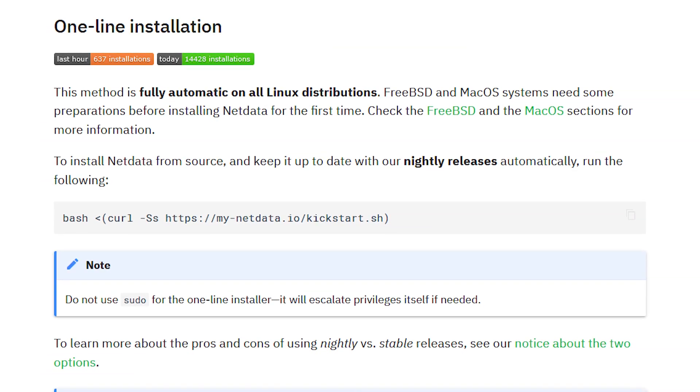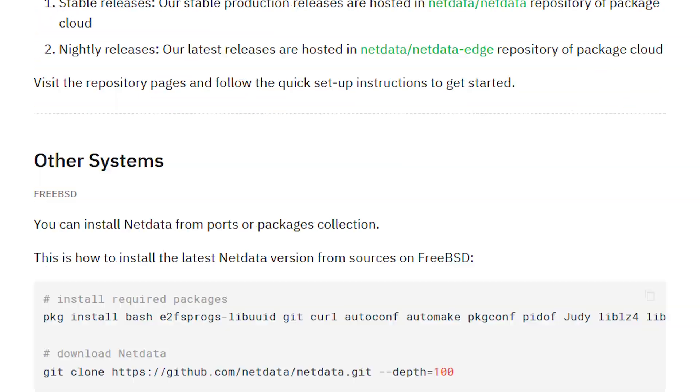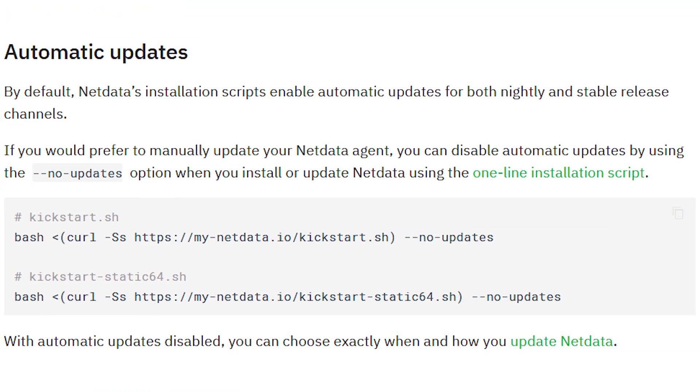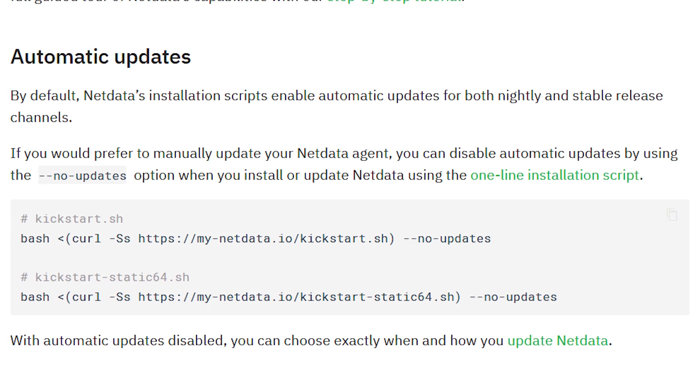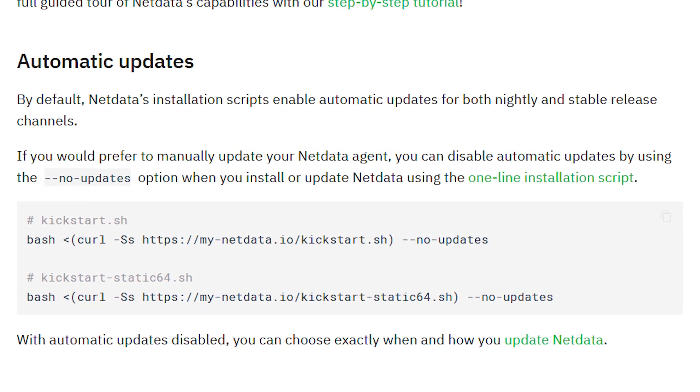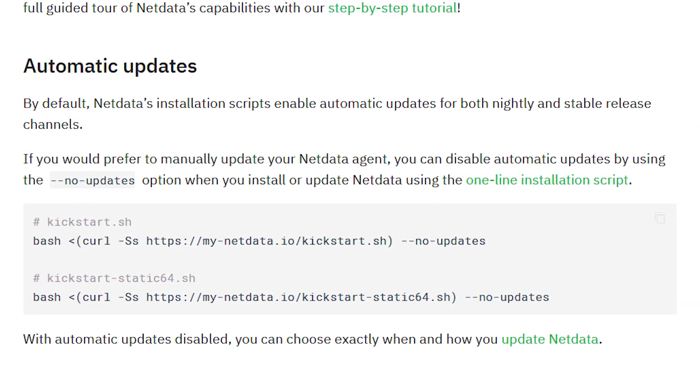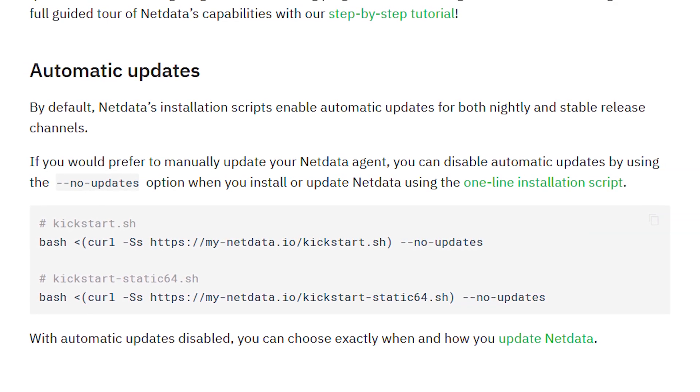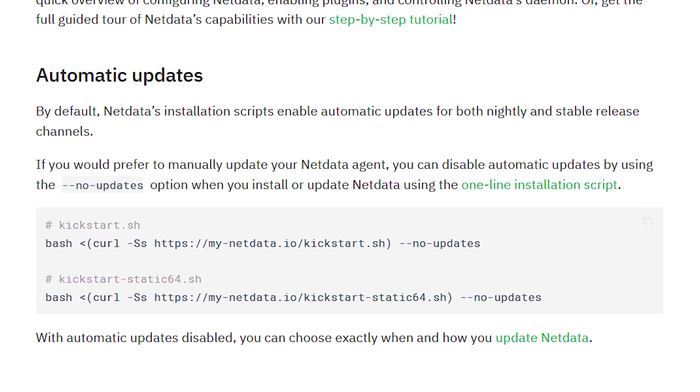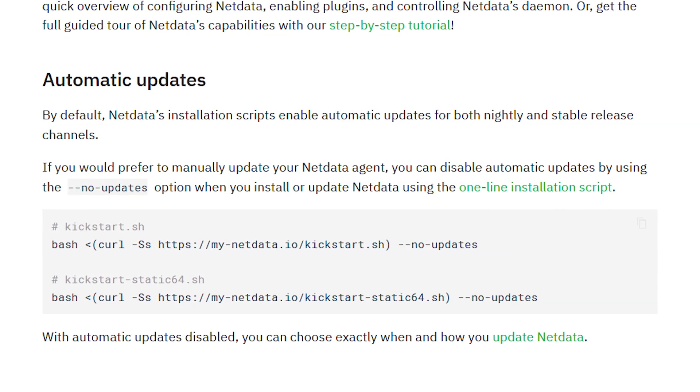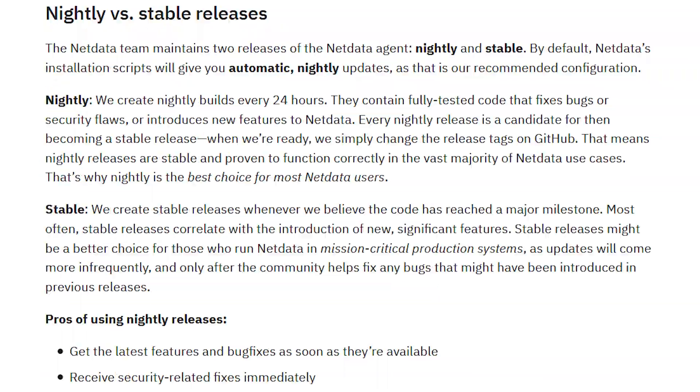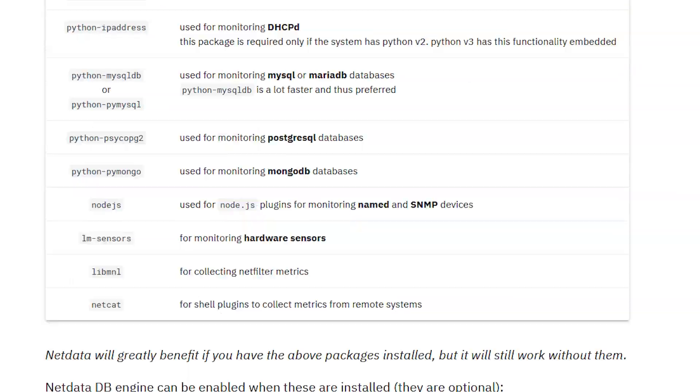Both ways utilize the same installation script which can take some flags to customize your installation. To disable anonymous usage statistics you could supply --disable-telemetry, or to disable automatic updates of any kind you could pass --no-updates. There are some more to be found in the docs which are linked below.